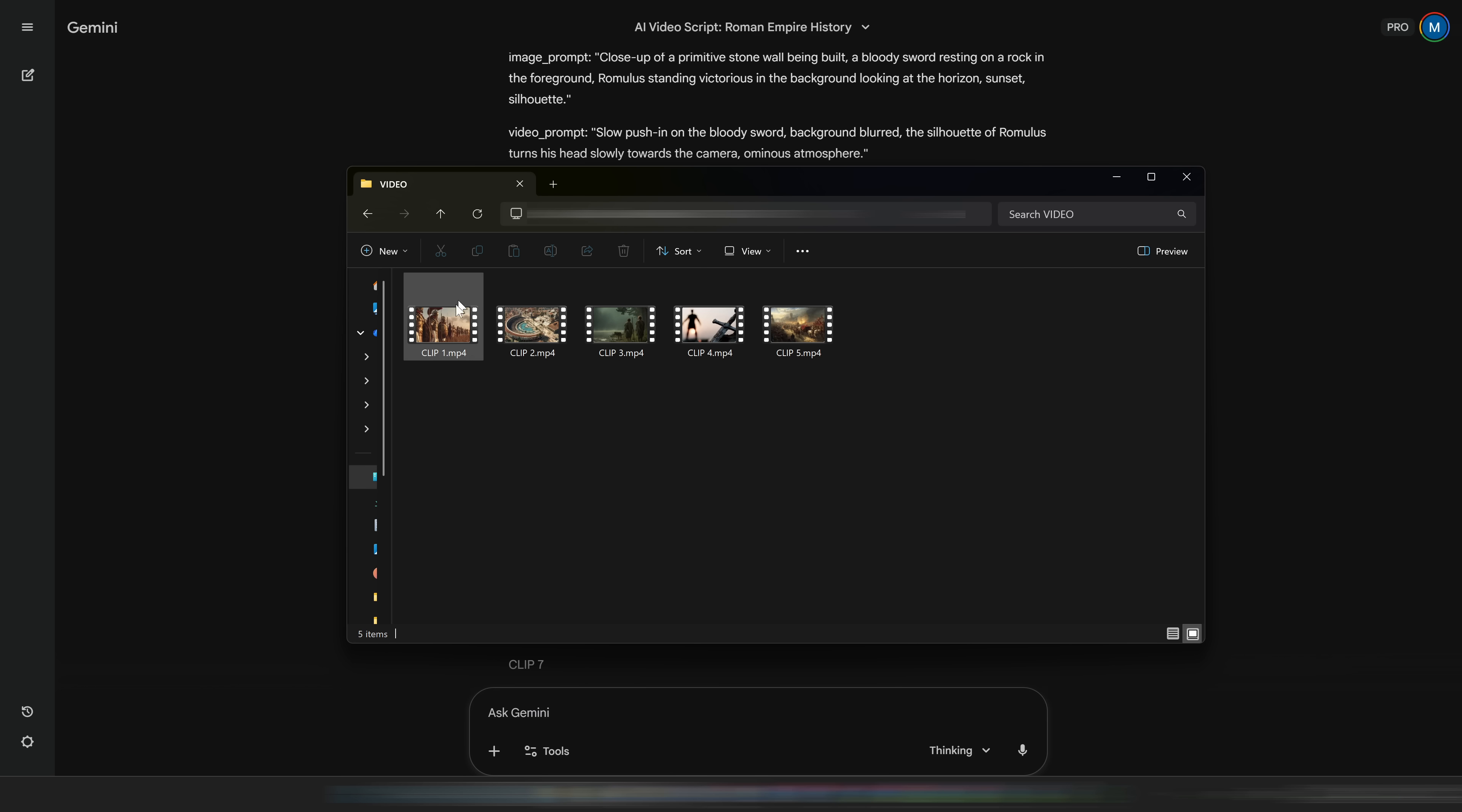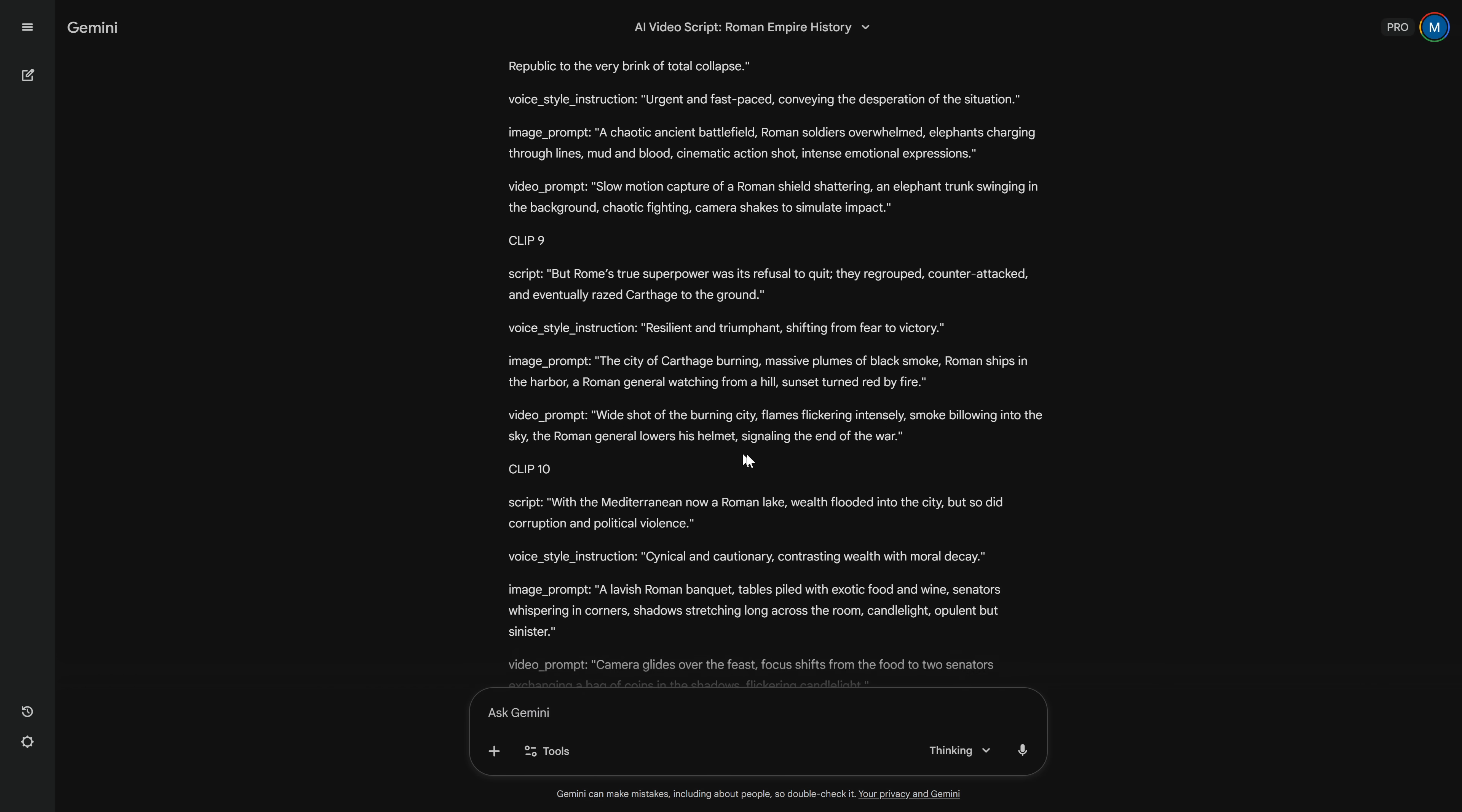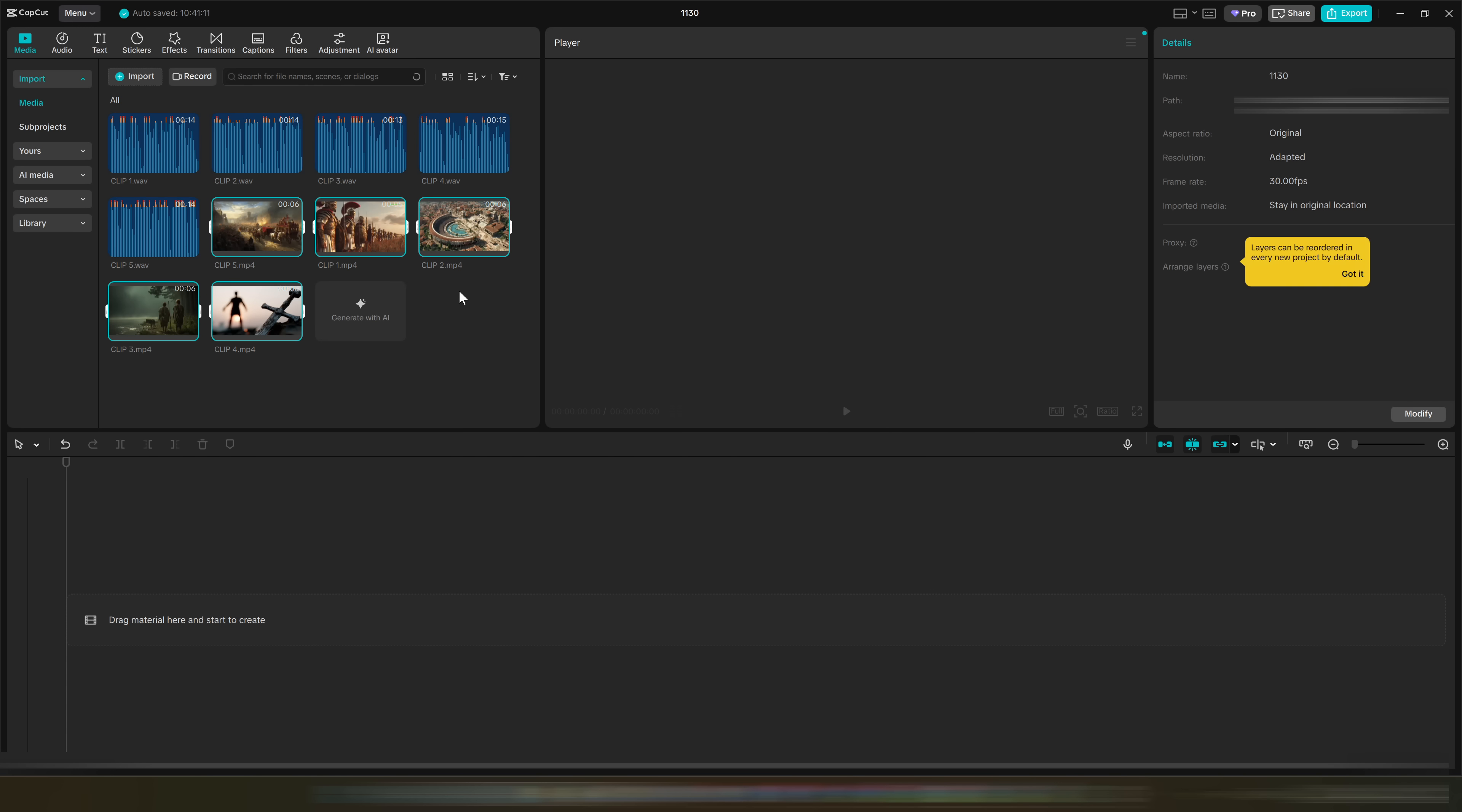For editing, I'm bringing you a completely free tool that works on both computers and phones: CapCut. You just download the app and you already have a full editor. Inside CapCut, import all your video clips and all your audio clips. Because we've been saving everything with the clip numbers from Gemini, this part becomes very simple.